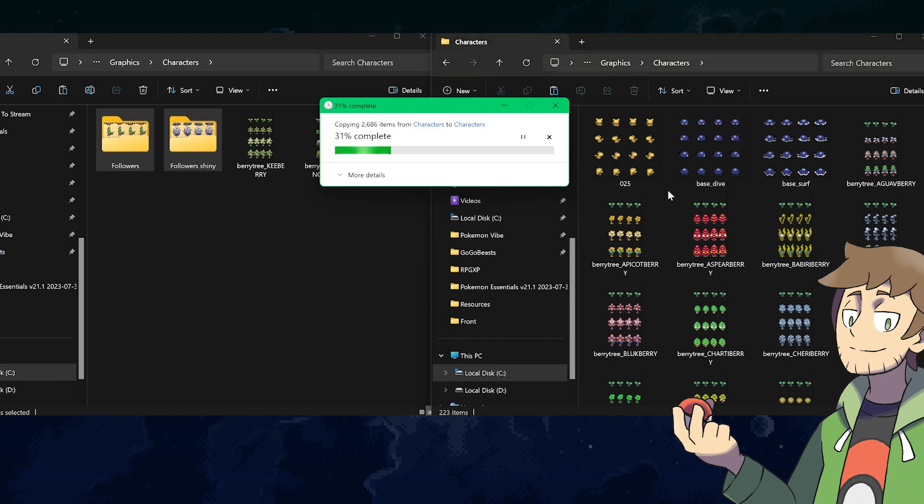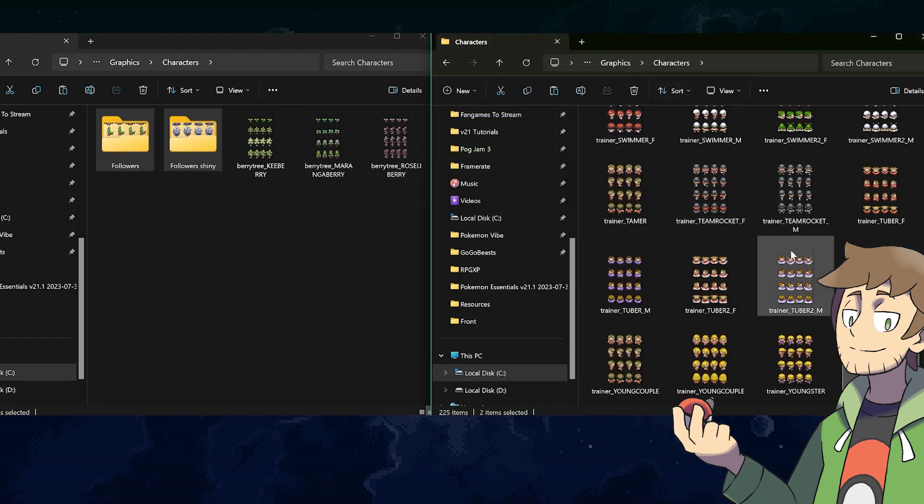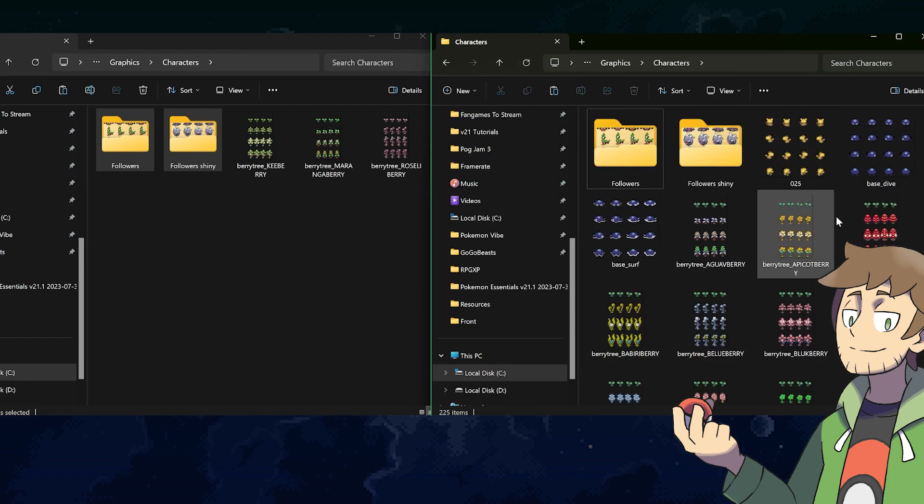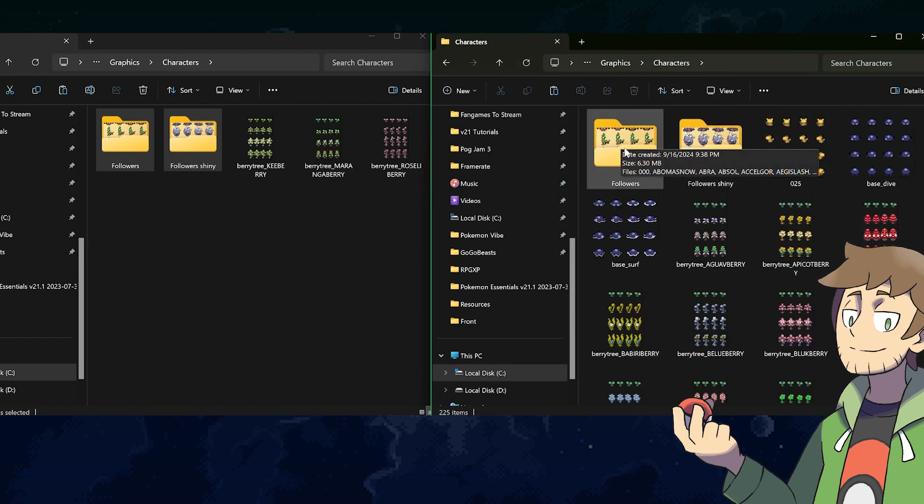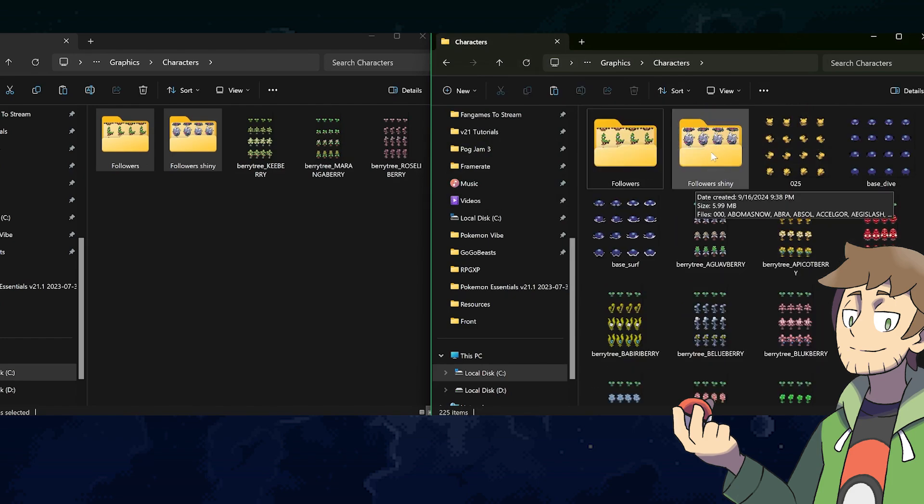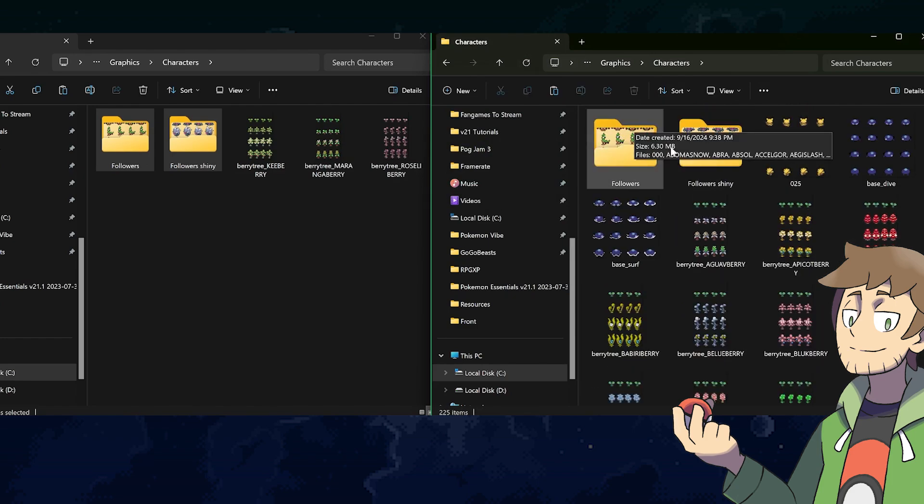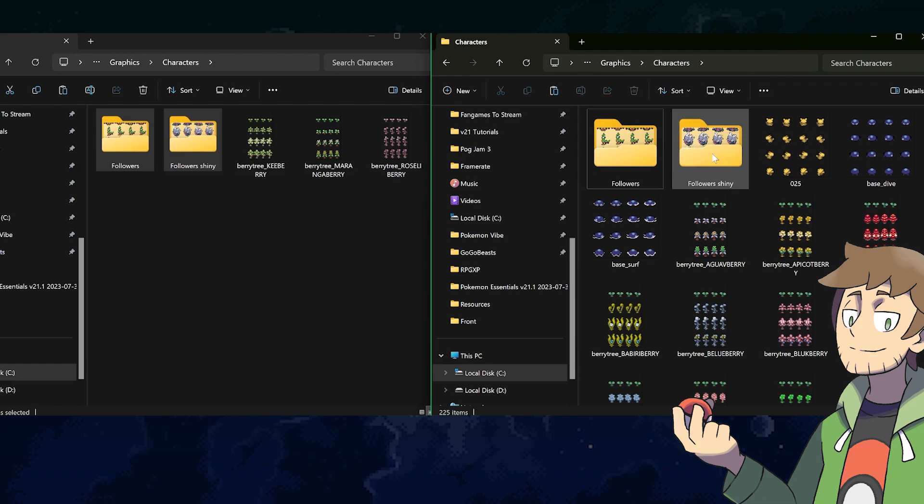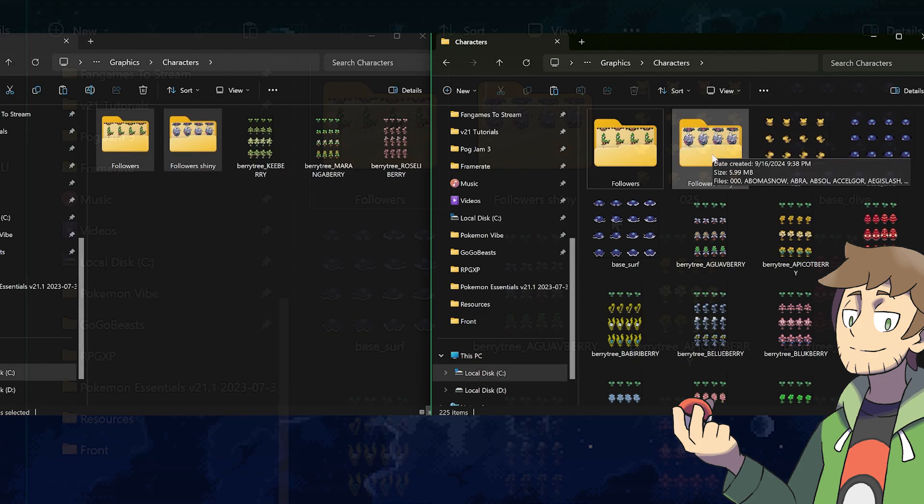What we can do is click the followers folder here and the followers shiny folder here and copy them, then go into our graphics characters folder, and then go in and paste them. So, what this is going to do is it's going to paste over a lot of image files, but the end result will be in our games folder here. Let me refresh.